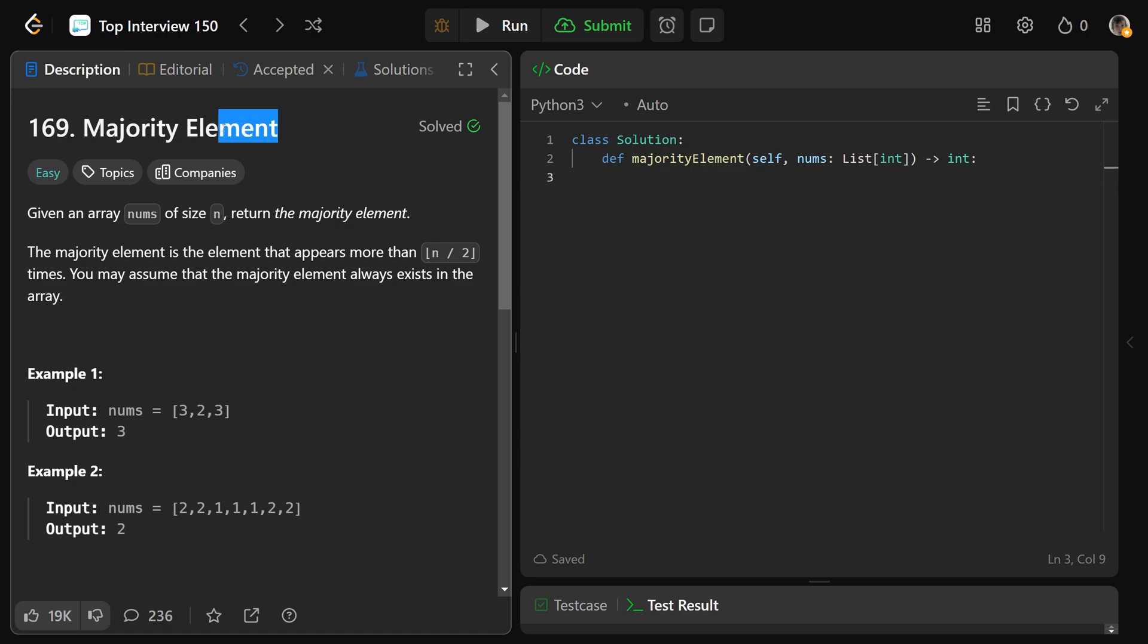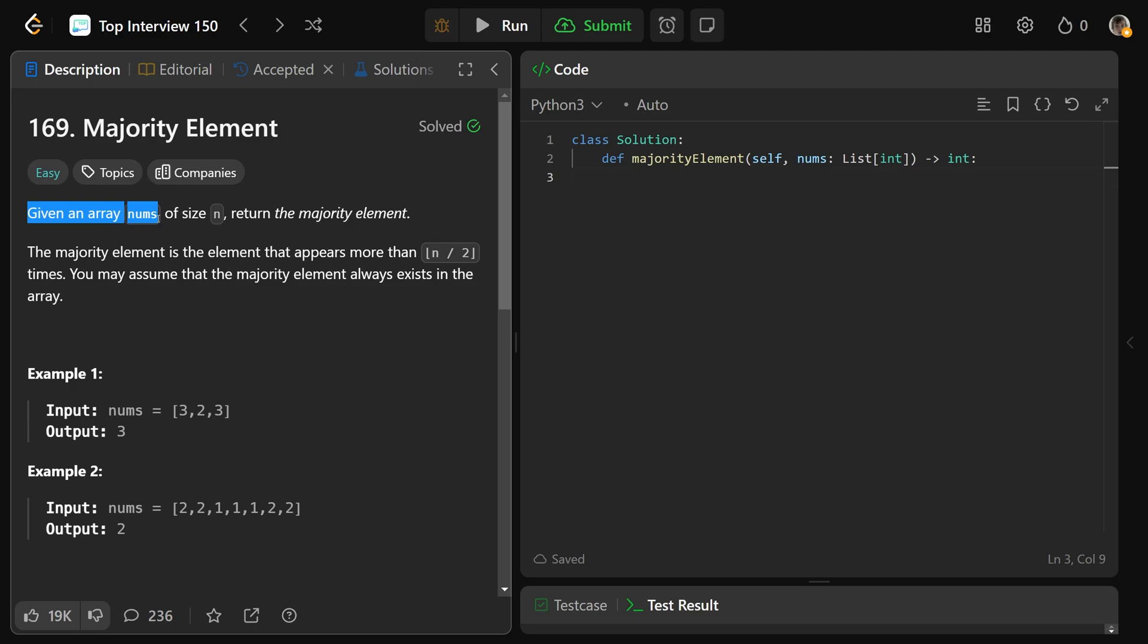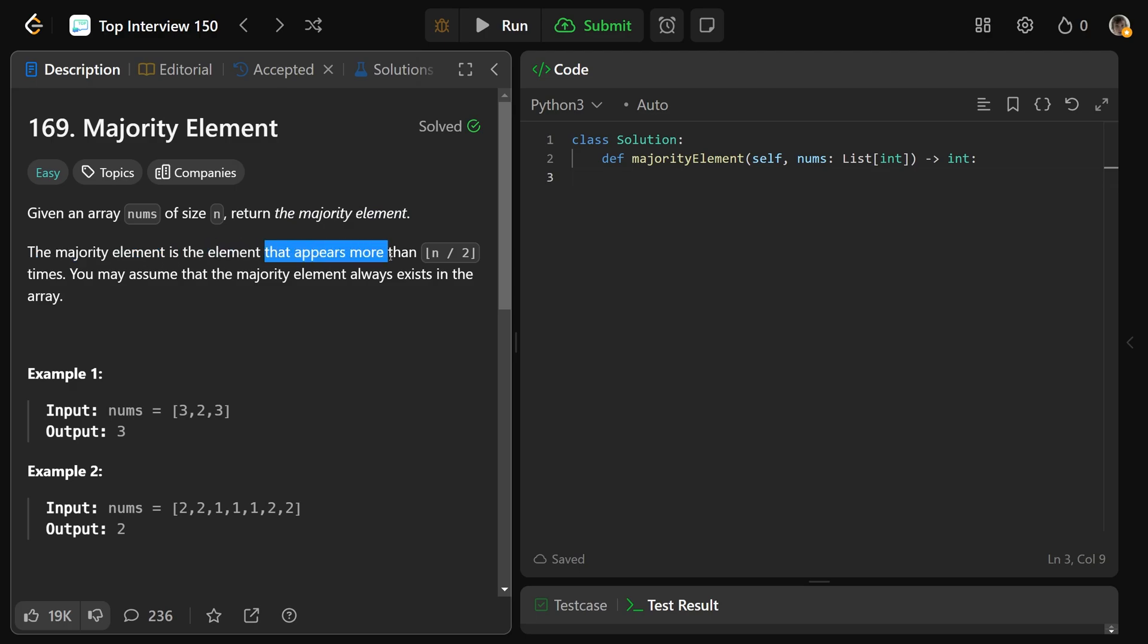Hey guys, Greg here. Let's solve majority element, LeetCode number 169. We're given an array of nums of size n, and we need to return the majority element. The majority element is the element that appears more than n over 2 times, and this symbol here is the floor, so round it down. You may assume that the majority element always exists in the array.